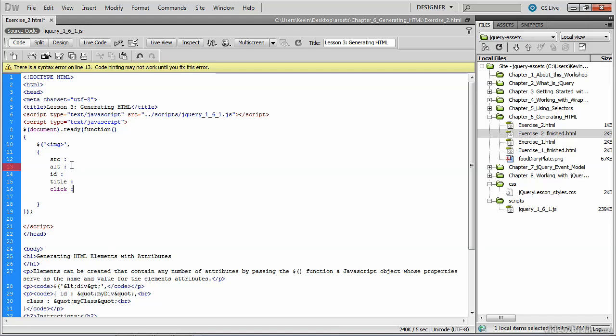The values go after the colon. So the source attribute is quoted, and we'll be bringing in this image here, which is a PNG file, and we'll need to comma separate this list of values.